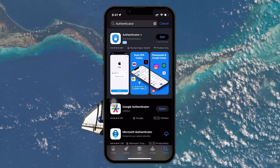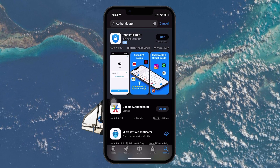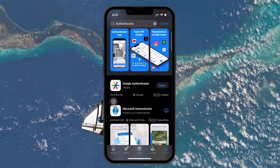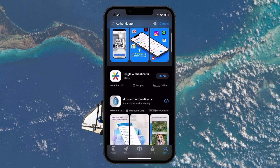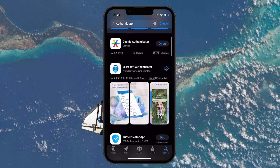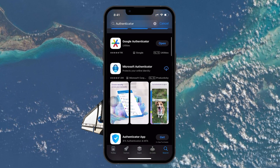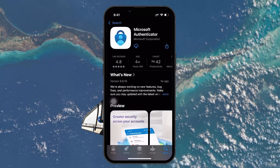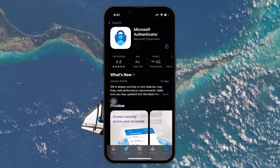First, you need to install the Microsoft Authenticator app. Head over to the App Store on your iPhone, search for Microsoft Authenticator, and install it.